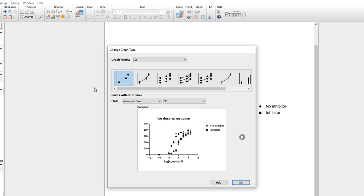In this case, we're using an XY table, and so by default, the graph family selected is XY. You can choose to change this selection, but in most cases, if you've used the right kind of data table for your data, the types of graphs that are appropriate for your data that you'd like to make will belong to the same family and will be selected by default.